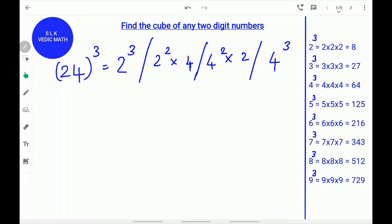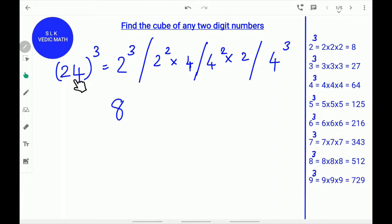24 cube. First, find the cube of the first digit 2. 2 cube is 8. Write 8 down. Next, find the cube of the last digit 4. 4 cube is 64. Write 64.